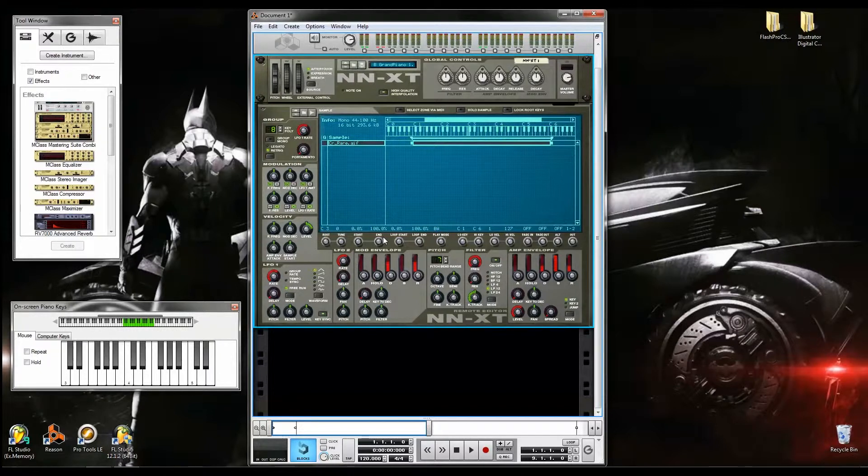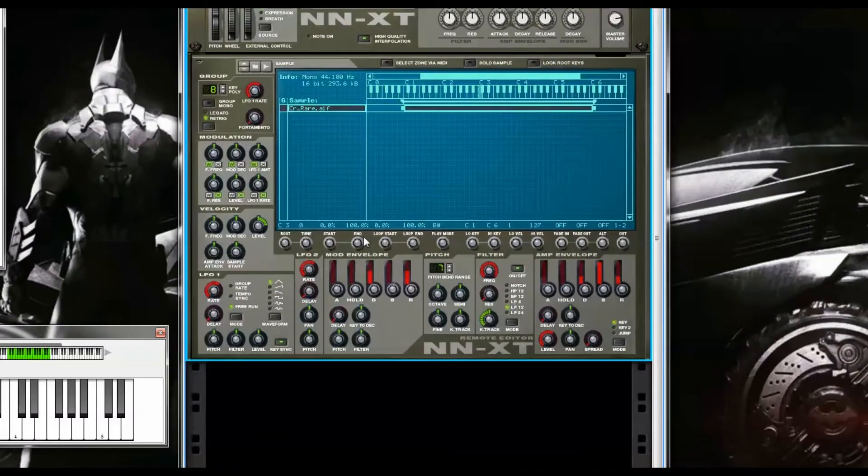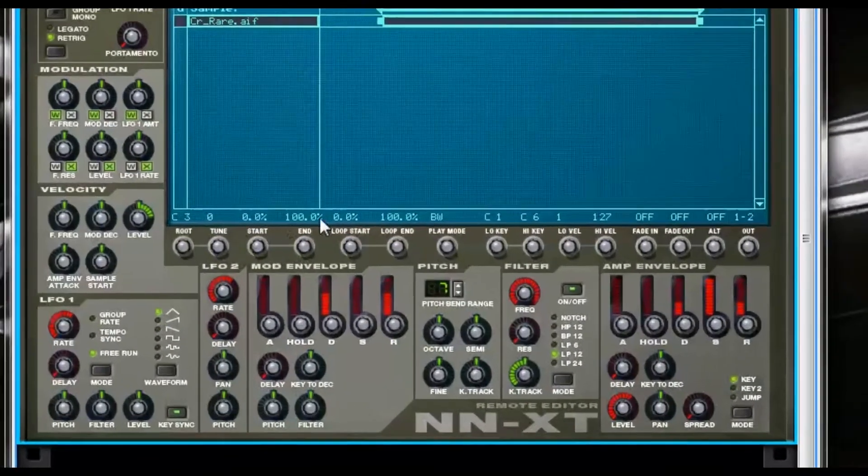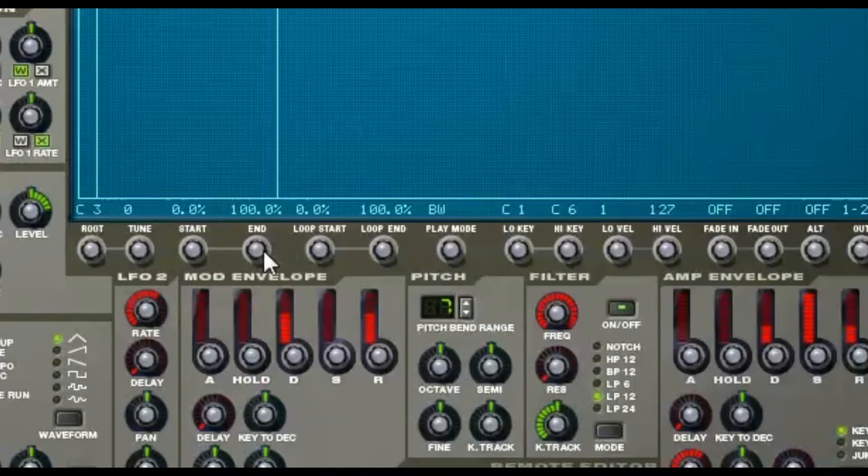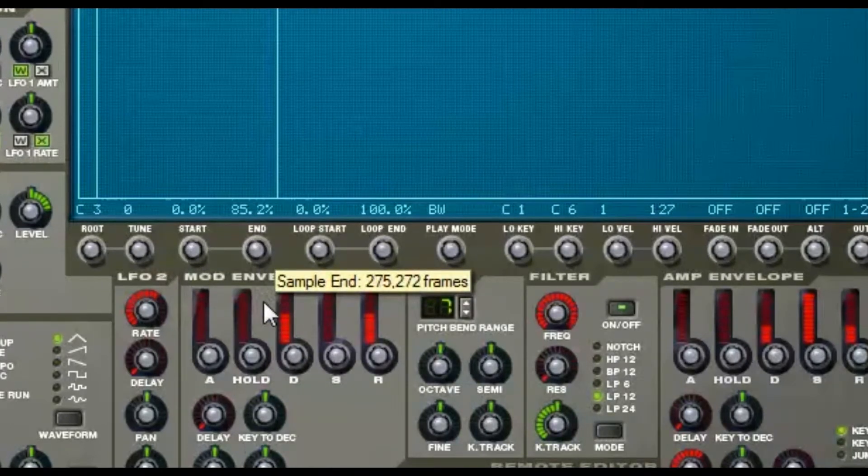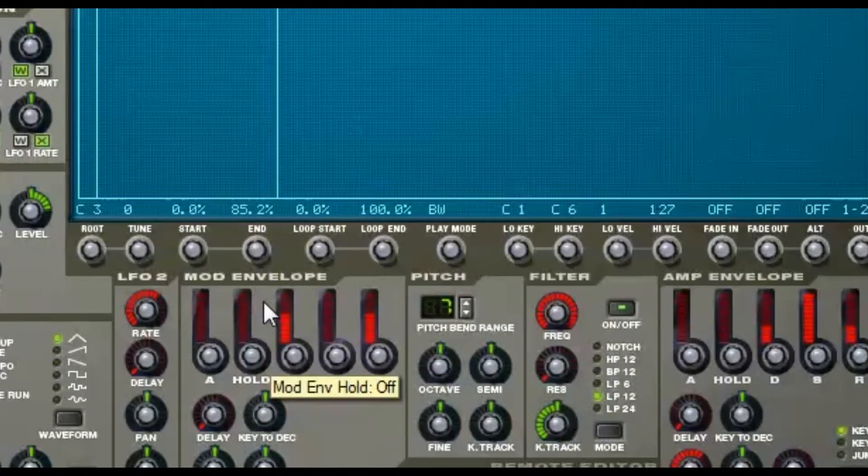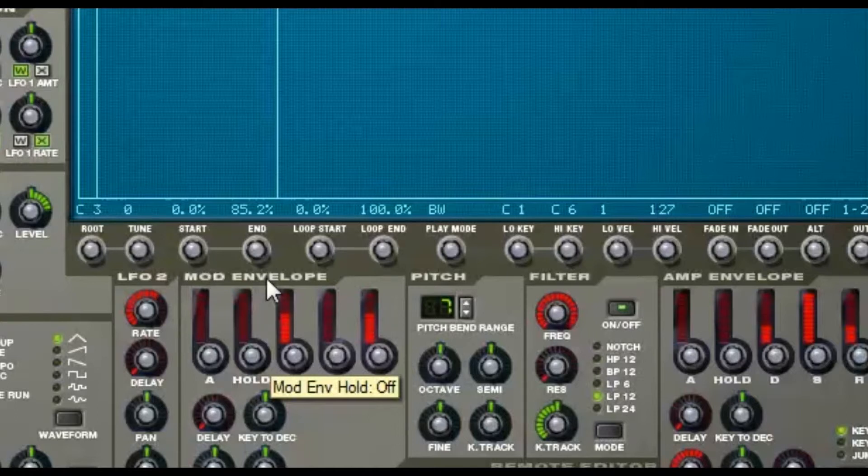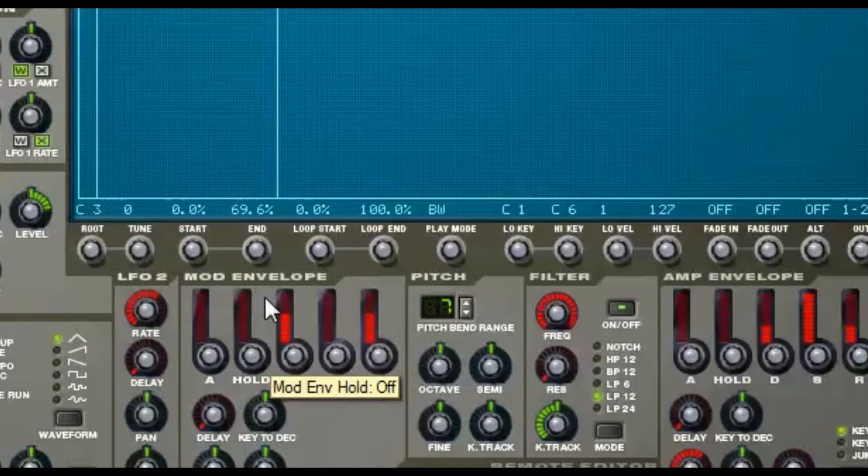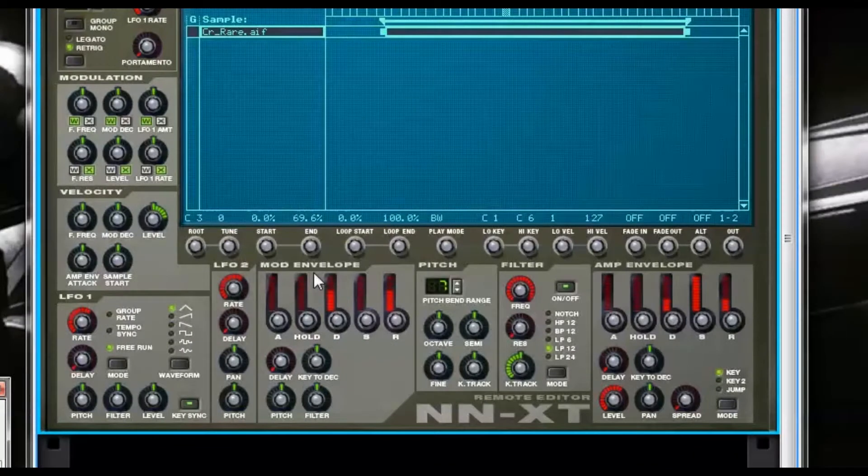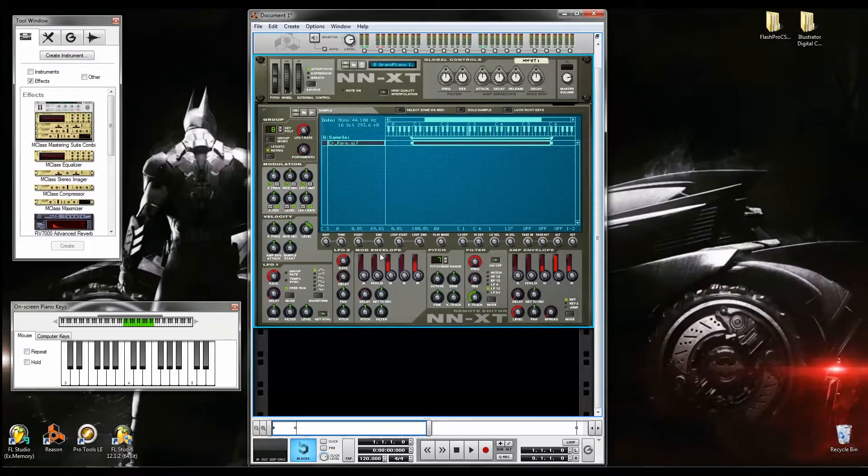If you want to shorten it out, you can always mess with the Start and End knob here. If I lower it down, it'll start much quicker. And obviously, you can always change the pitch depending on the key that you choose. But that's basically how